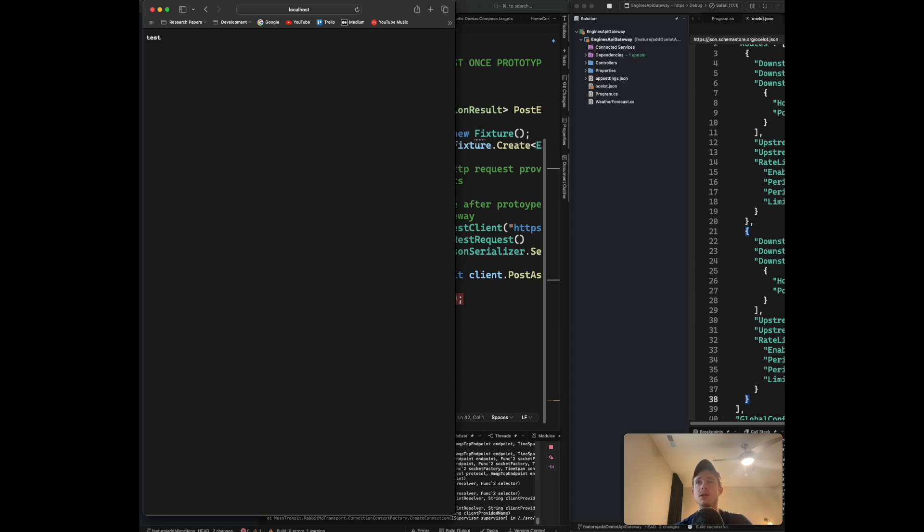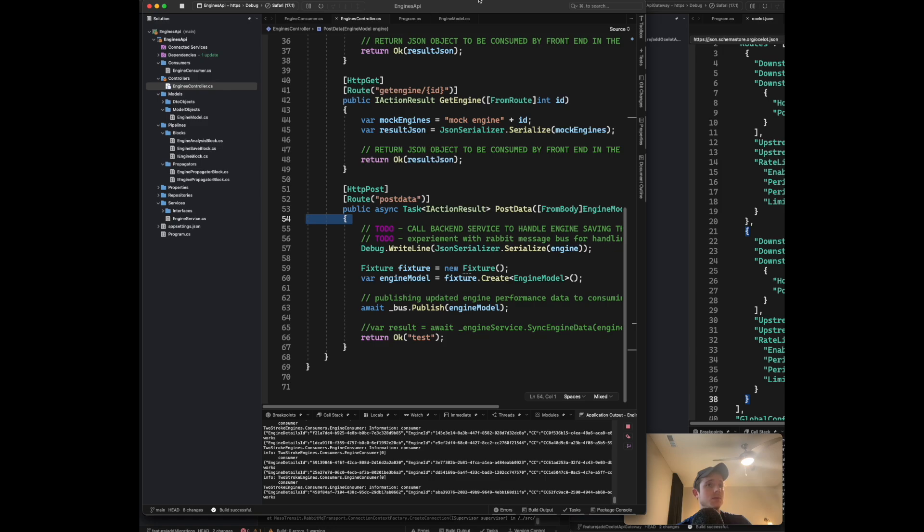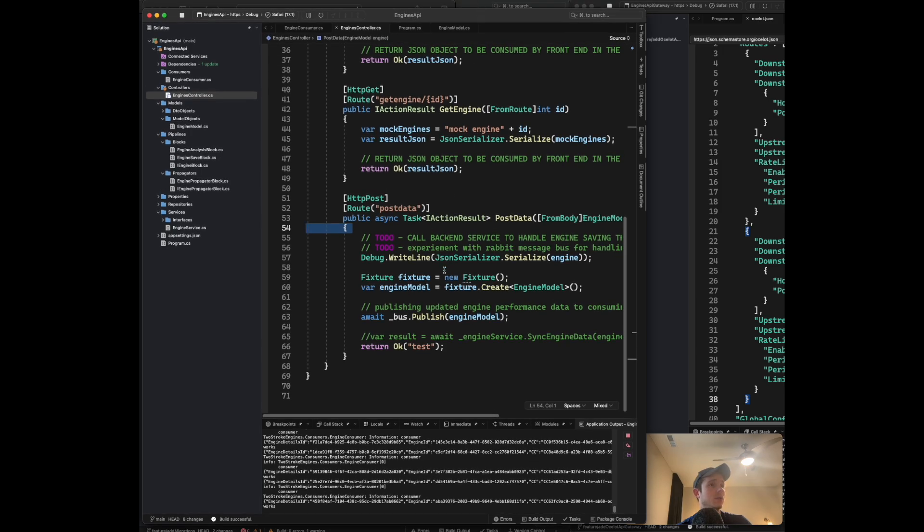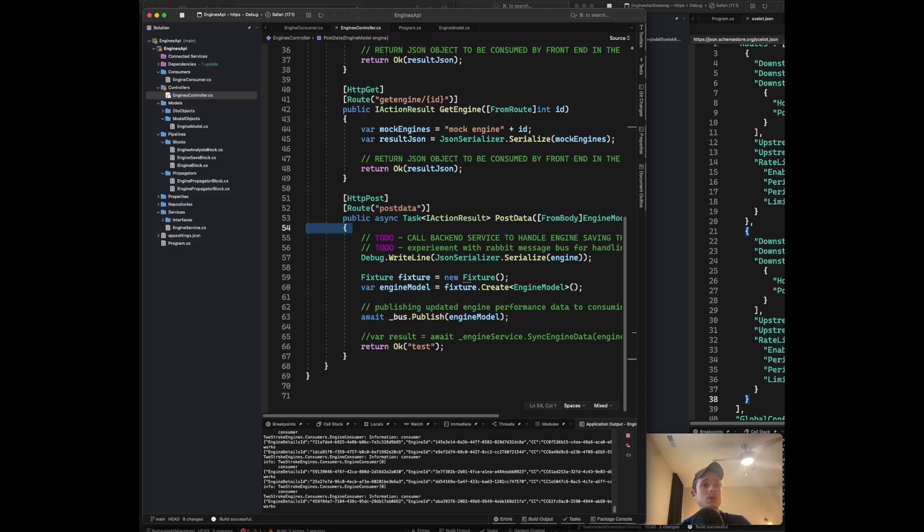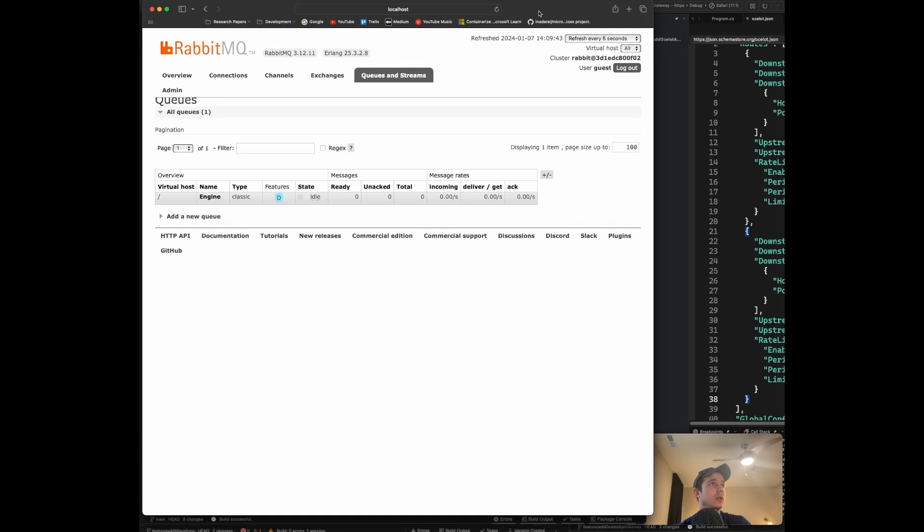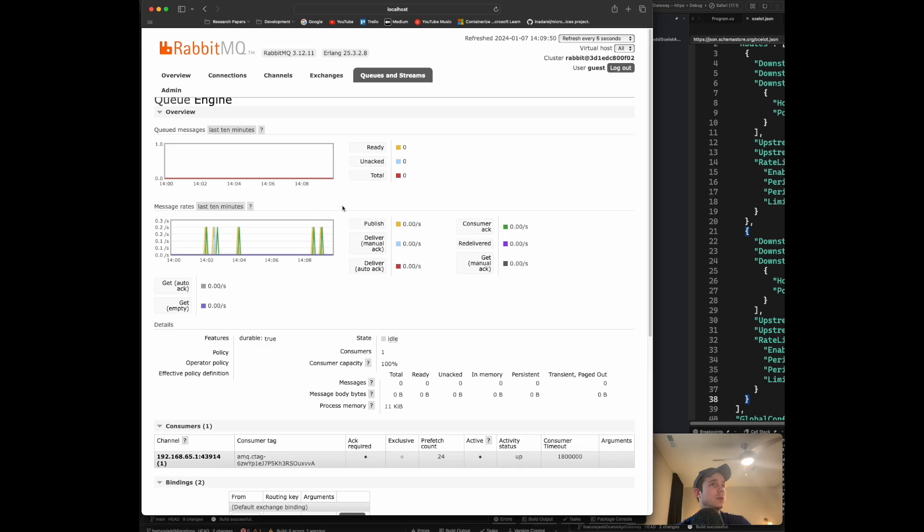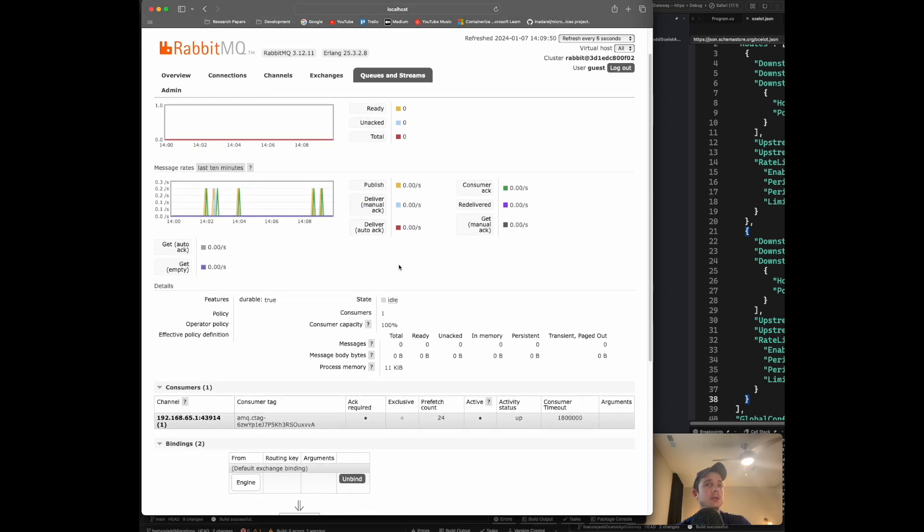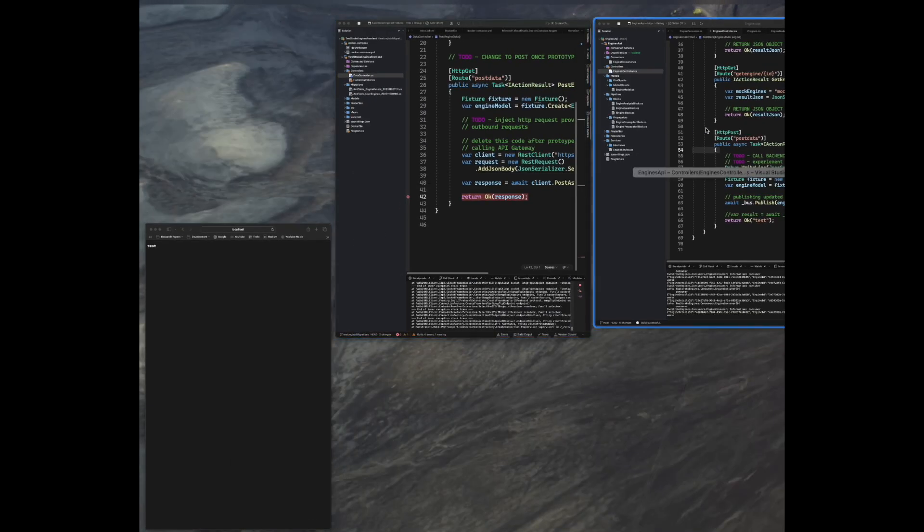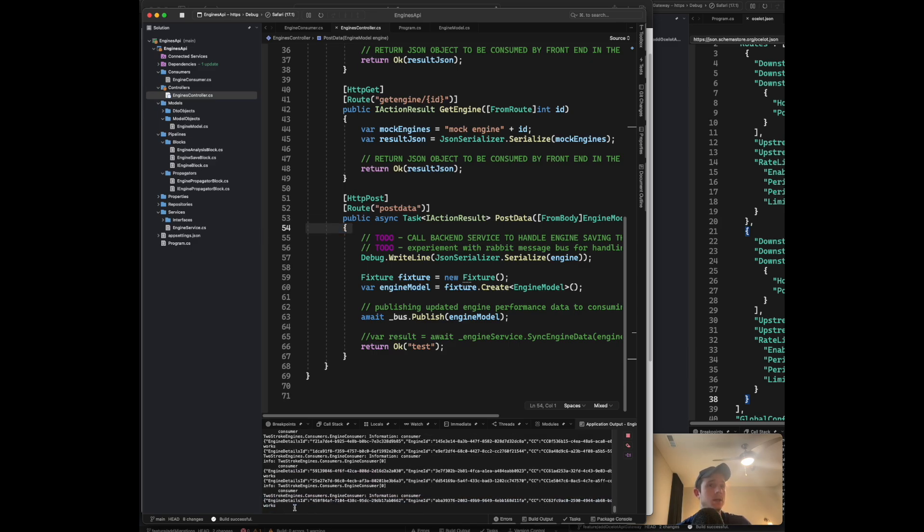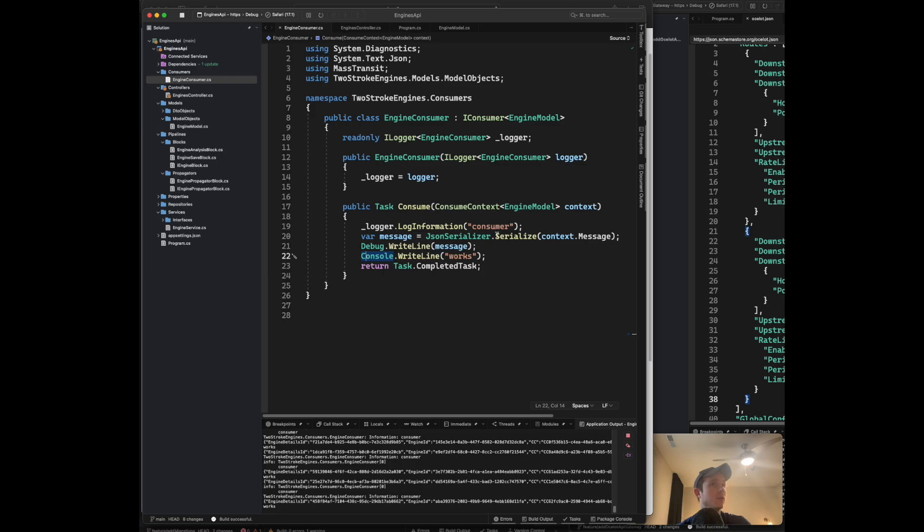You can see it returns test. That's actually coming from this microservice that's running, returning a 200 status code with the string text. You can see it's publishing to my RabbitMQ message broker, which is running here.